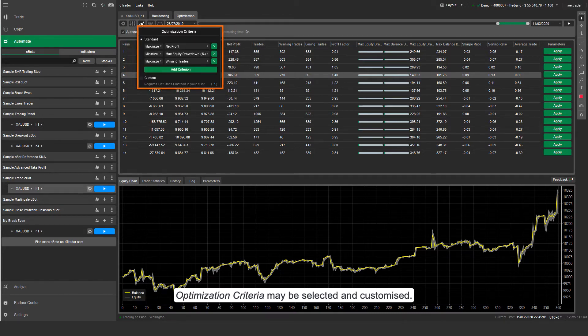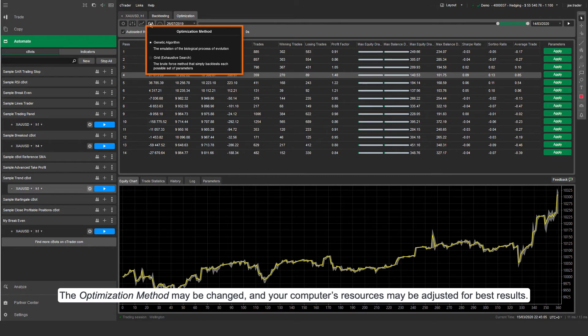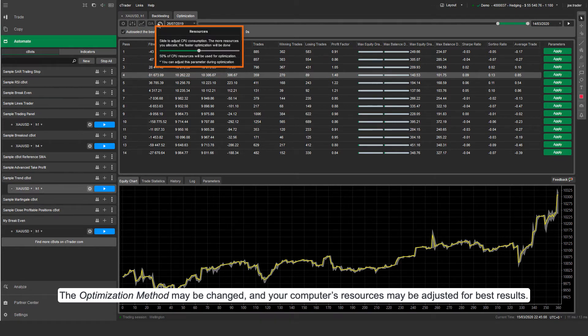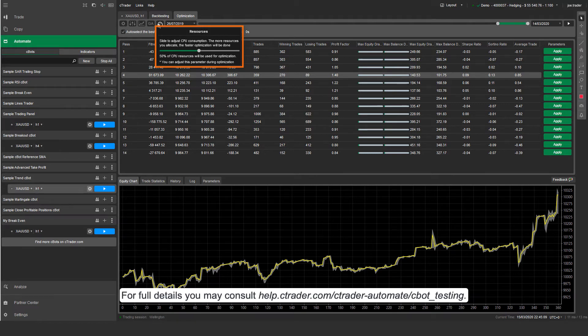Optimization criteria may be selected and customized. The optimization method may be changed, and your computer's resources may be adjusted for best results.